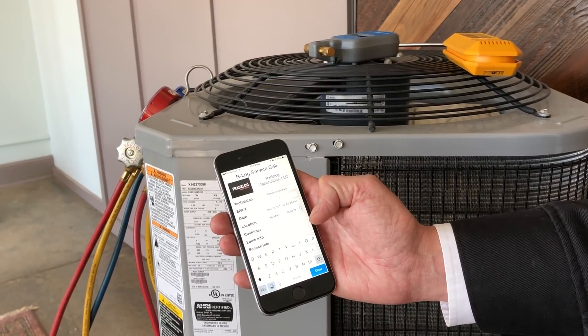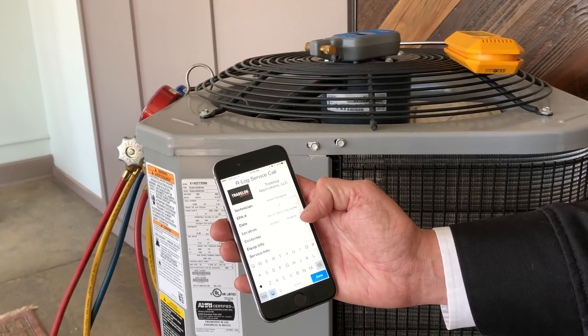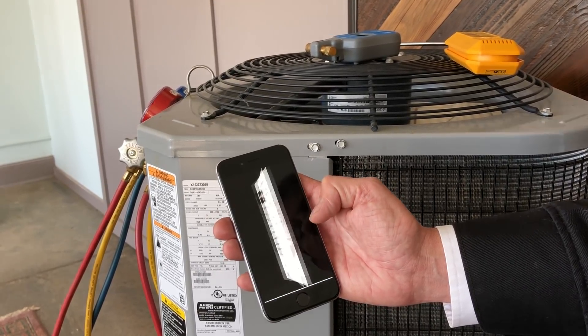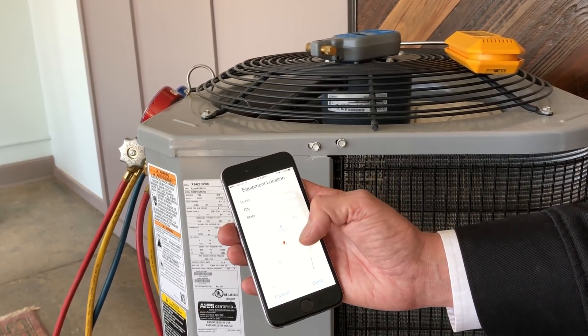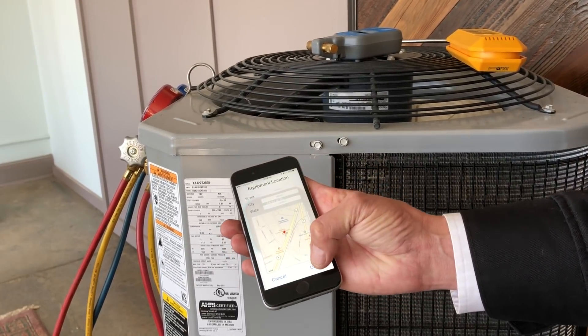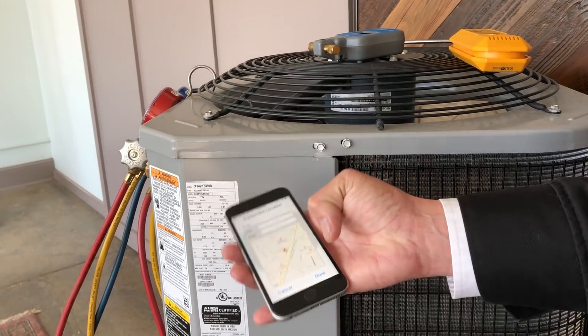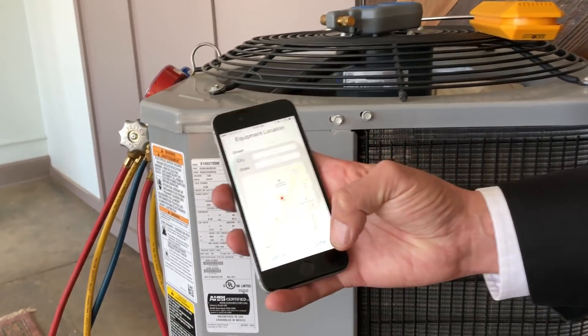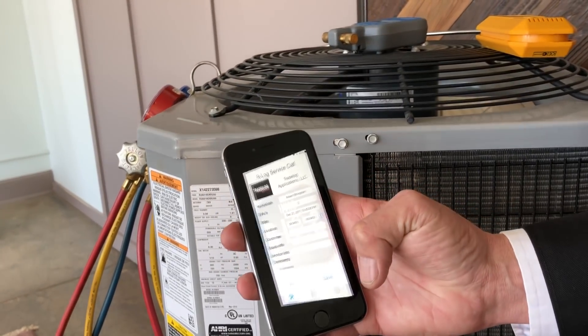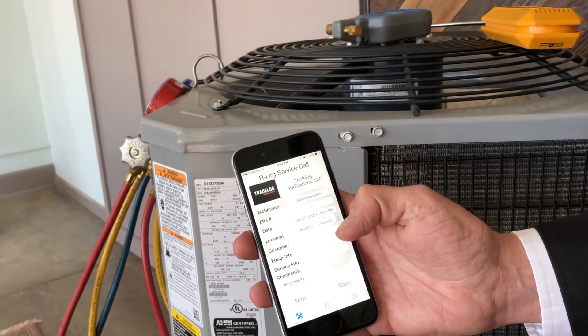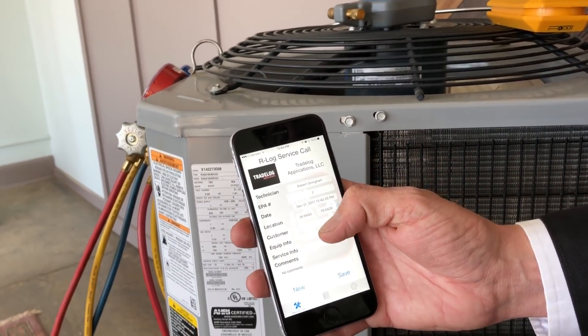You can enter in the customer information here — their name, their information on their location. You can type it in or just use the GPS coordinates.